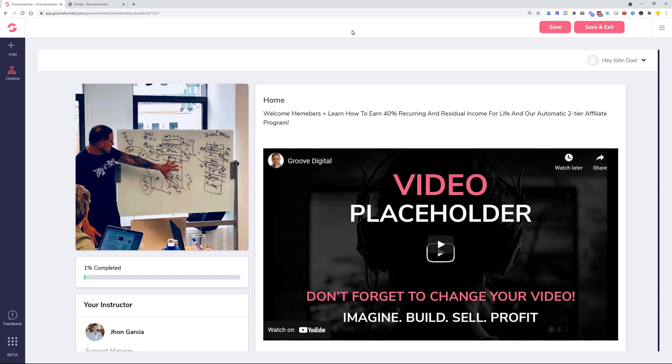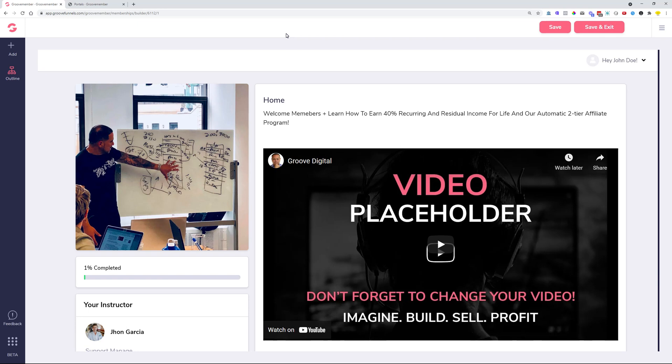So here you go, guys. Not a lot of features, but big features that will make a big difference. So custom domains for your portals and memberships, and also portal responsiveness, which is a very big feature. Let me know in the comments what you think about that and if you have any questions.